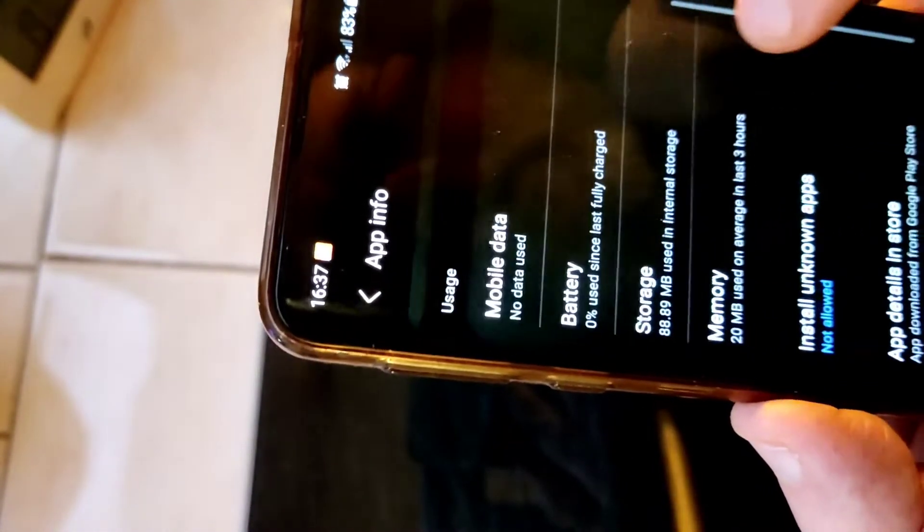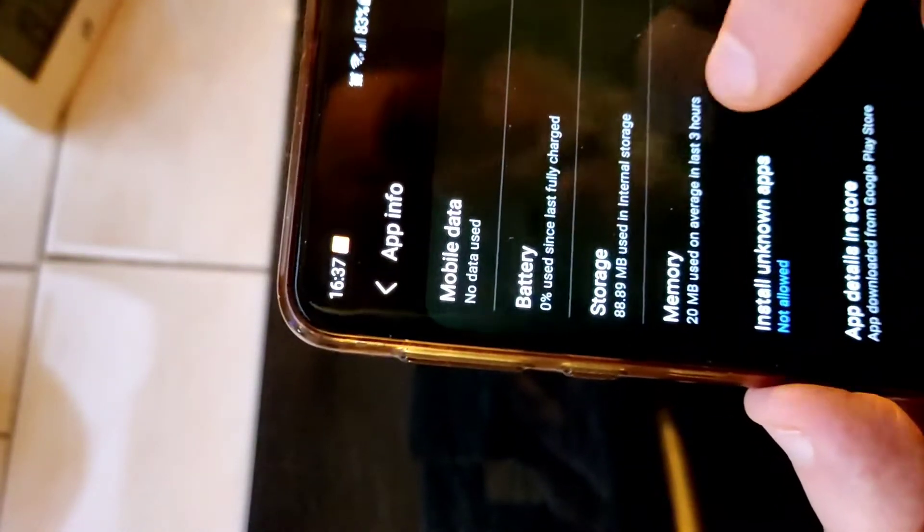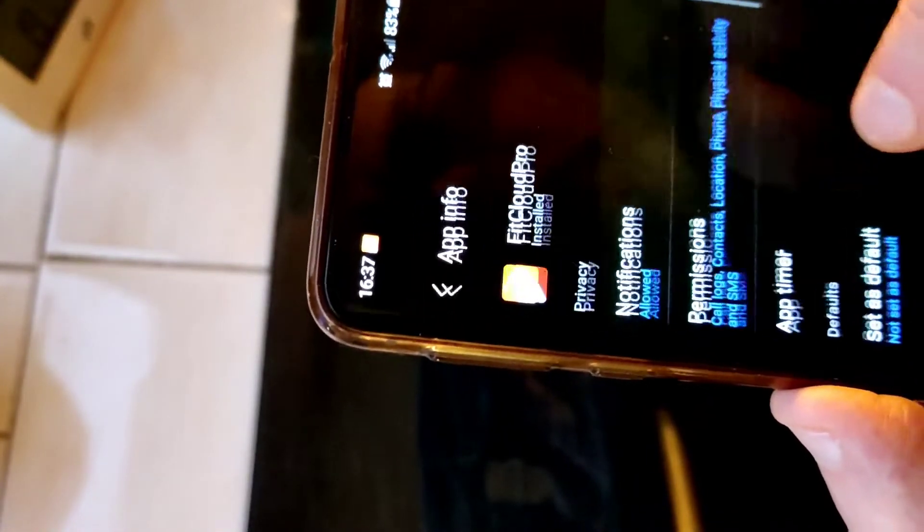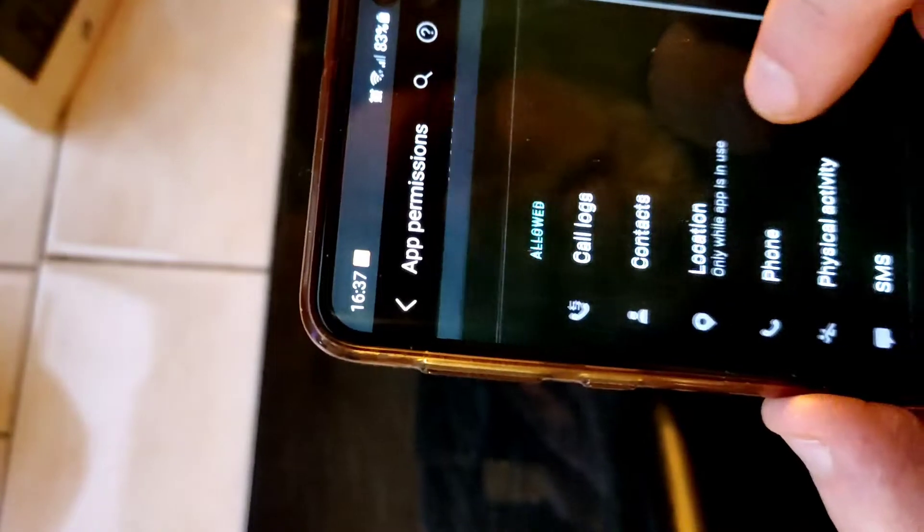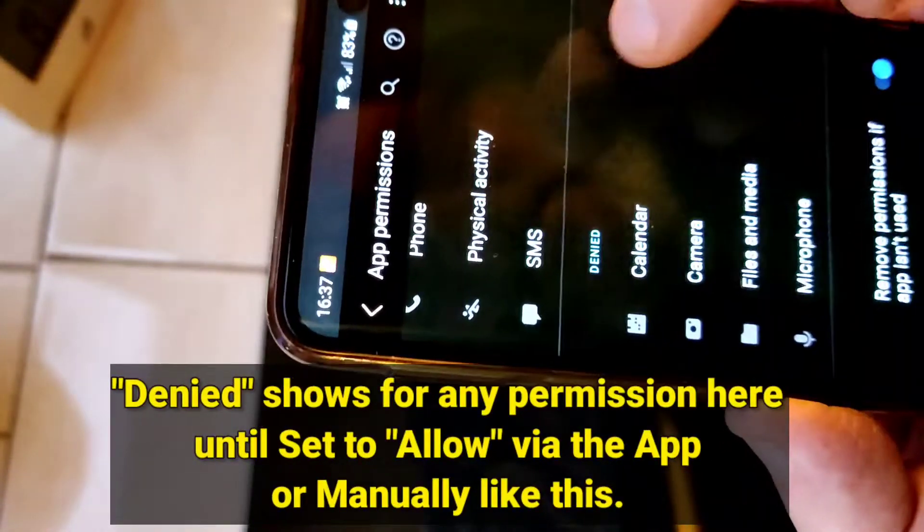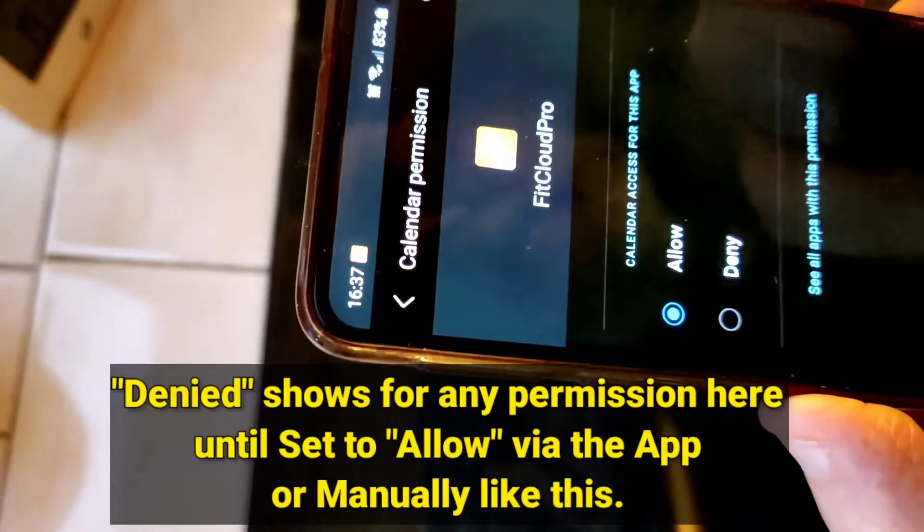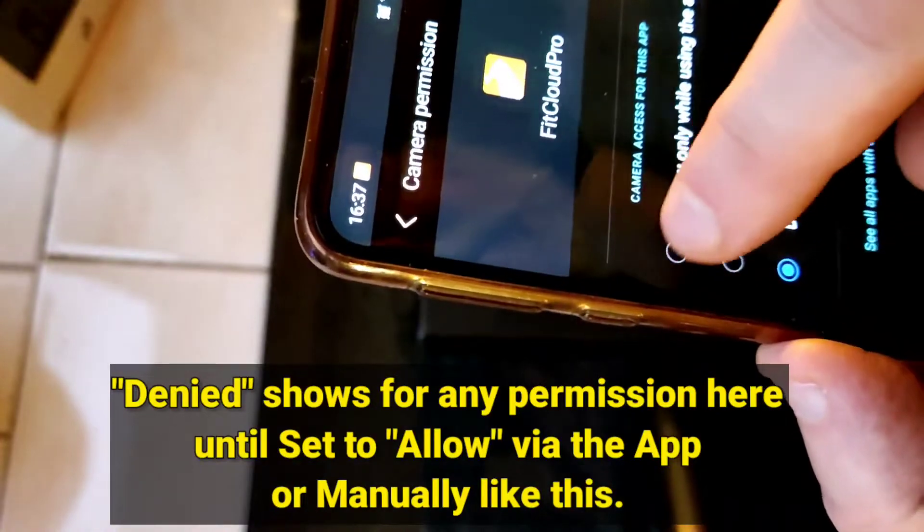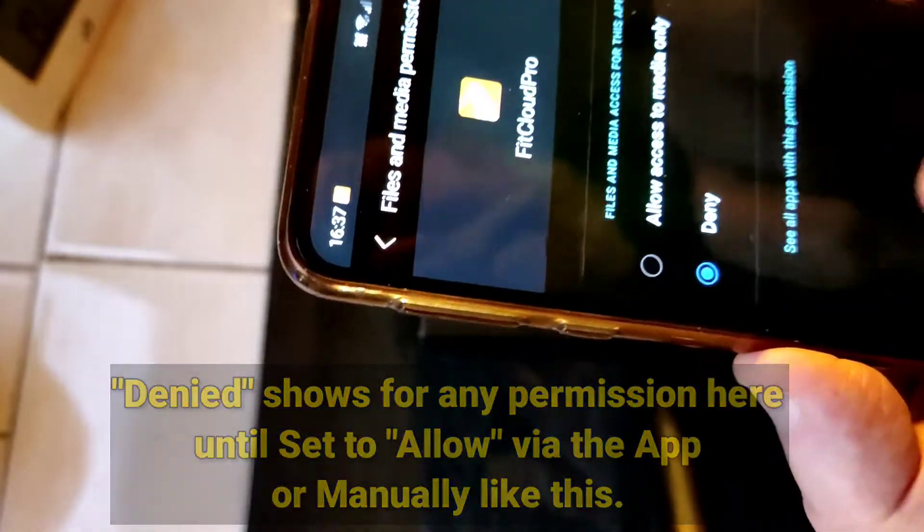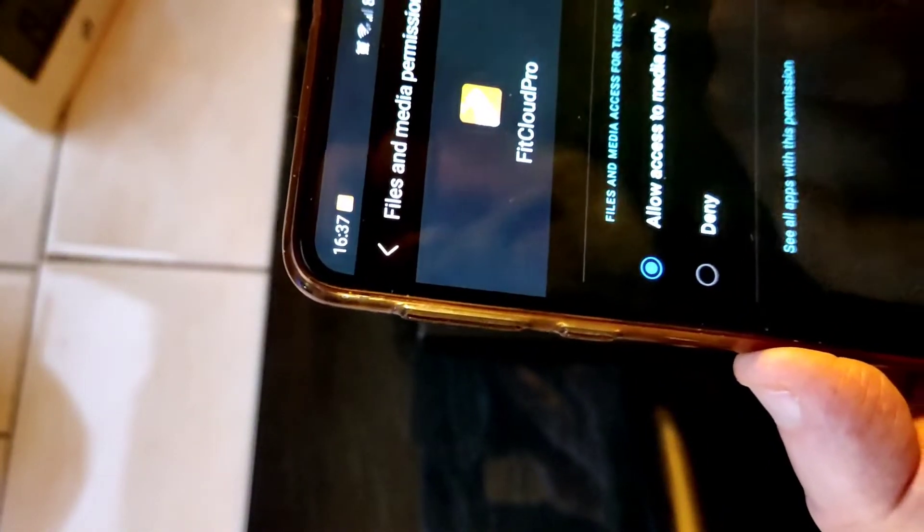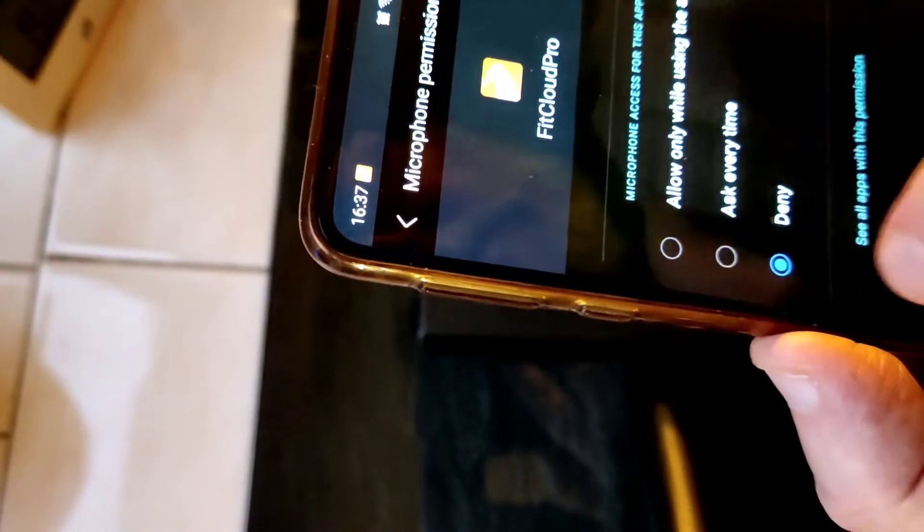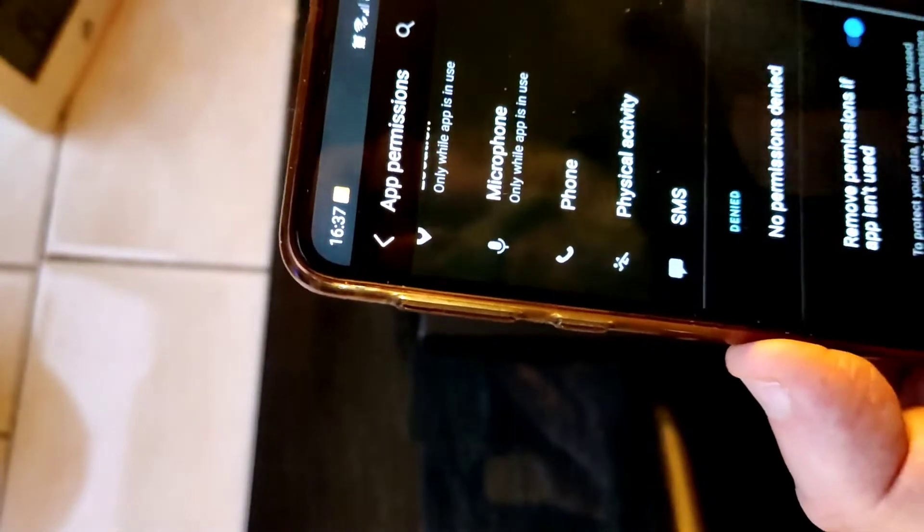I'm not installing anything. All right, I think that should be enough. Let's check this - call logs only while, physical activity, SMS denied, calendar allow that, camera. Now we're using the app, yeah. Files and media, major only, okay. Microphone absolutely while using the app. So that's it.